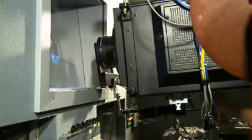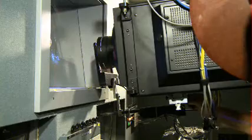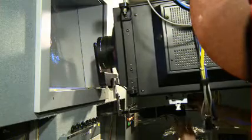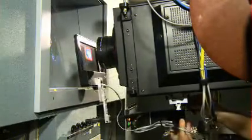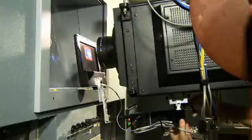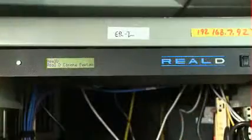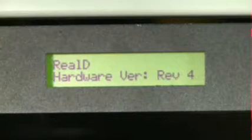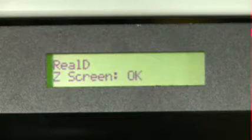On a RealD system, slide the Z screen in front of the projector lens. Make sure all the light from the projector lens is going through the Z screen. Then check the RealD interface box — it will tell you if the Z screen is functioning properly.